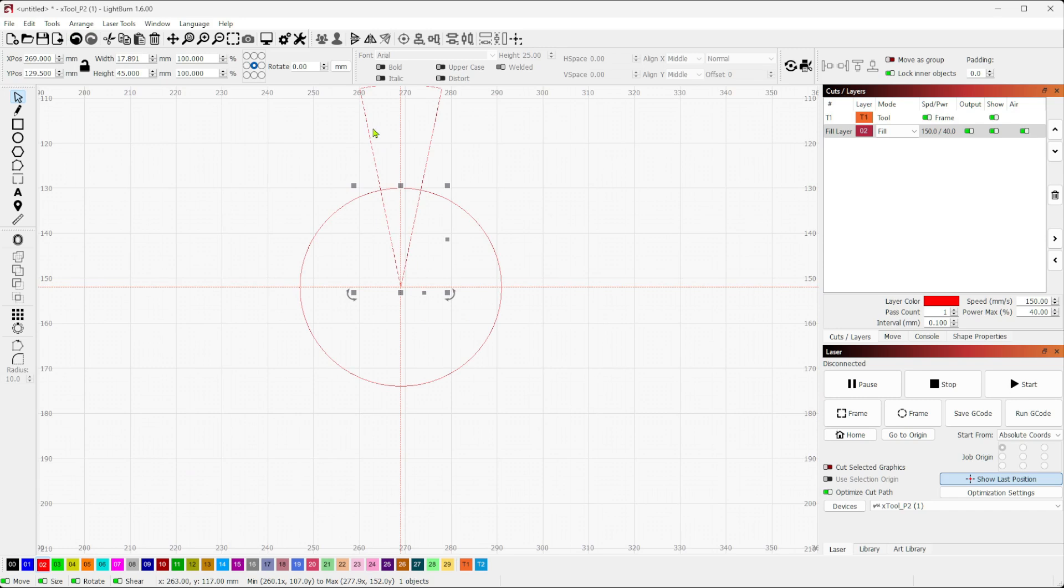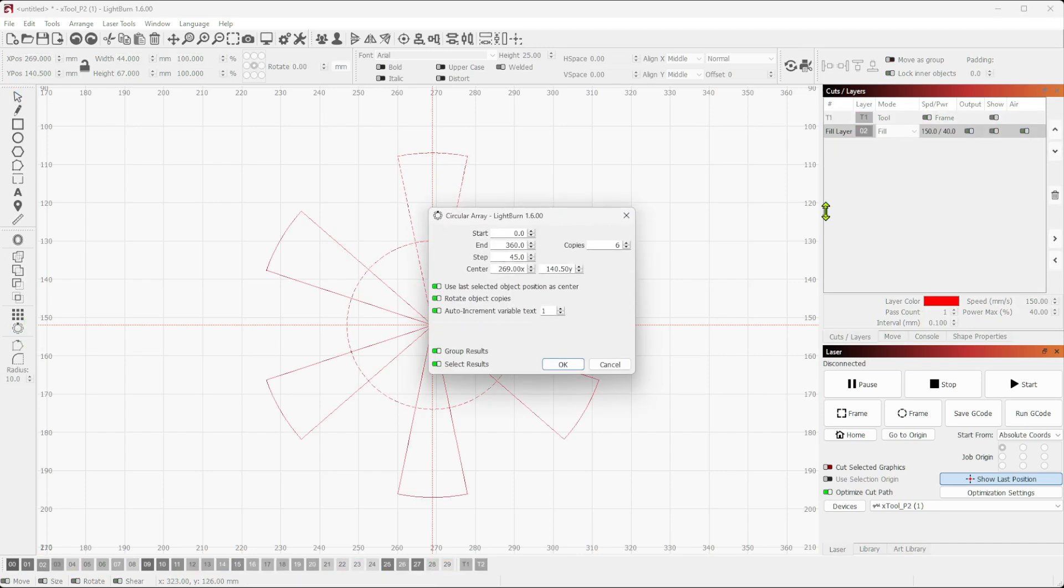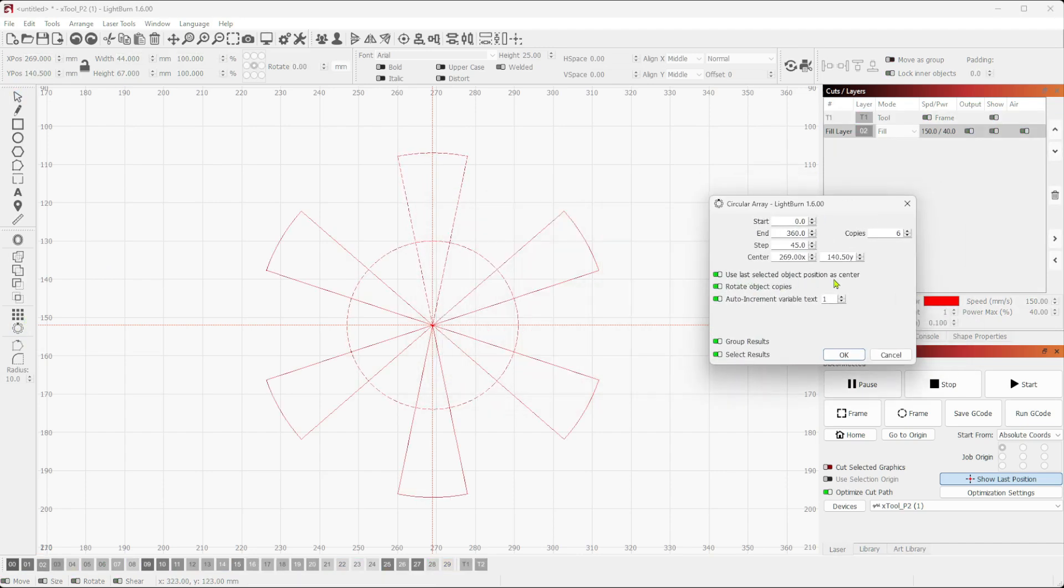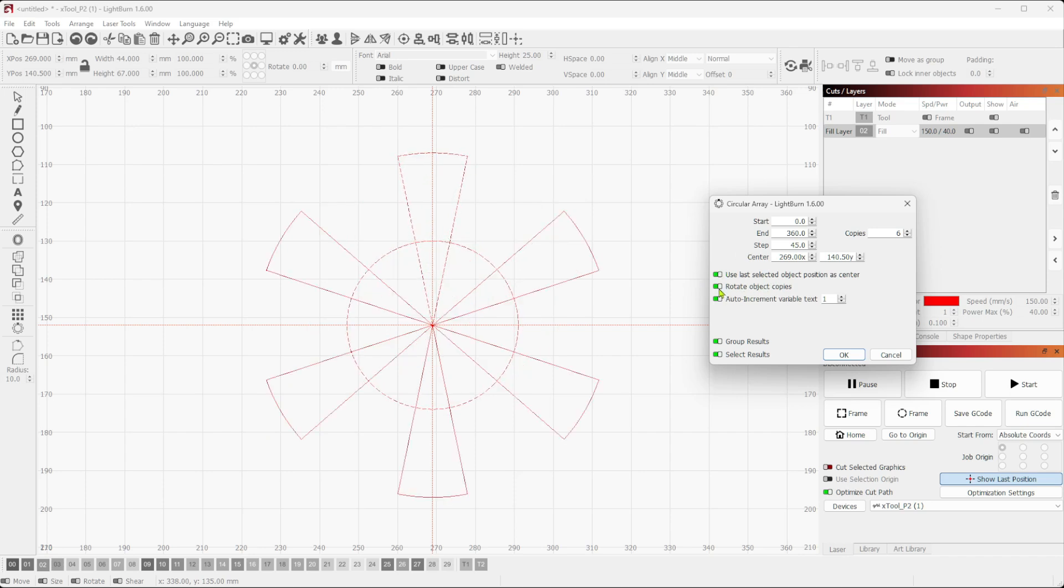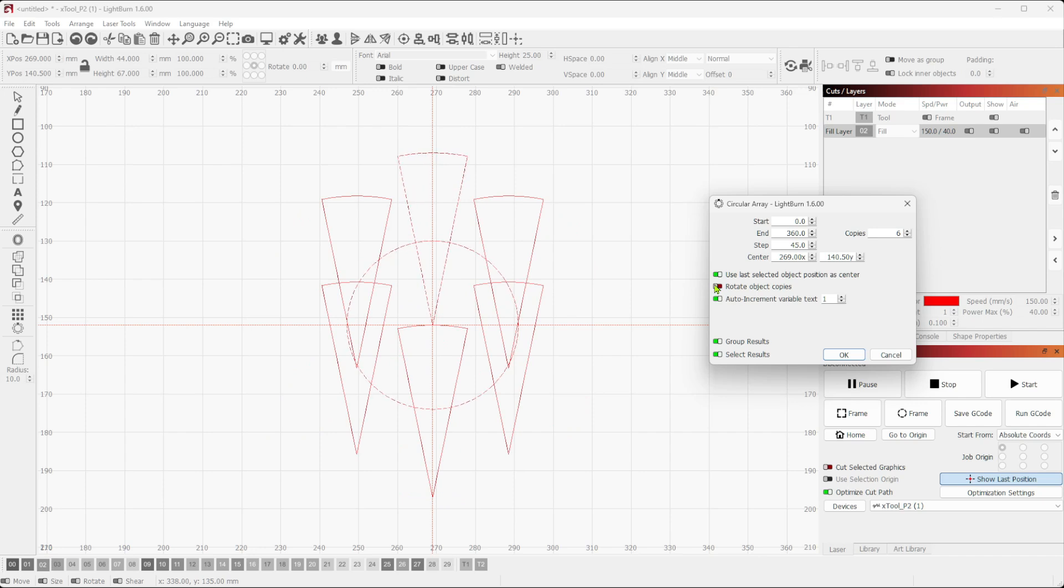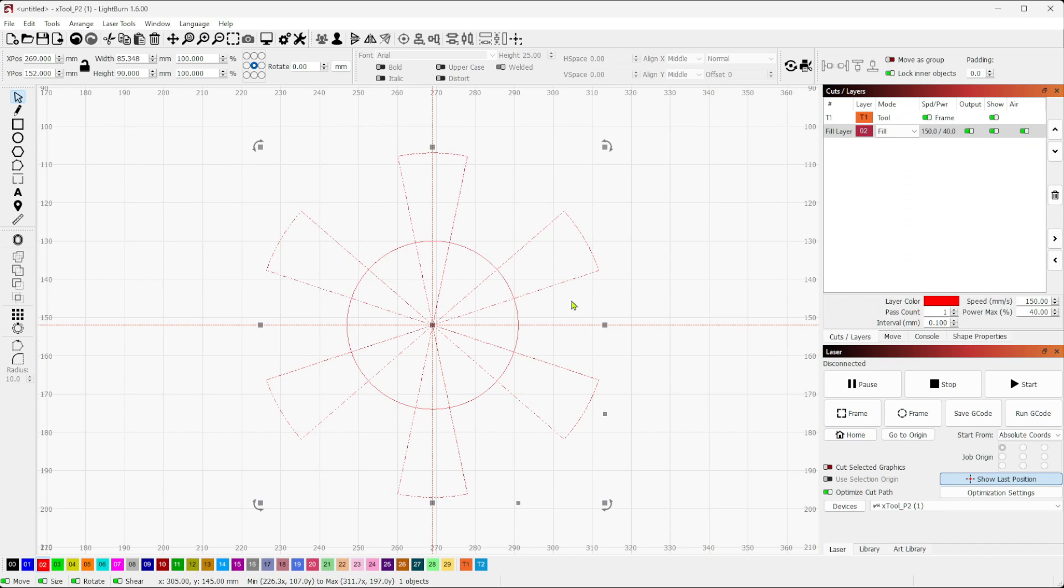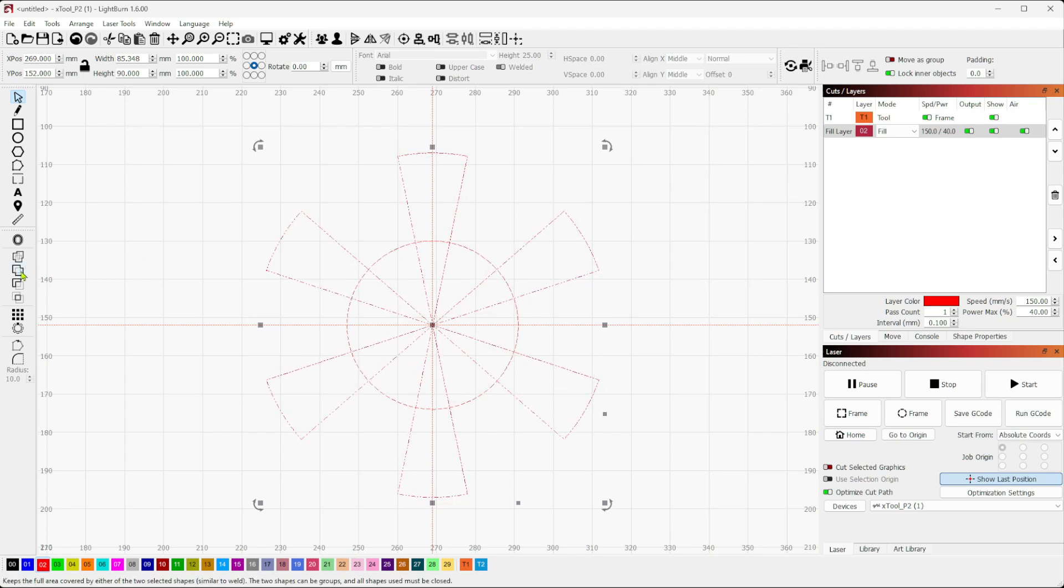Then I want to array this, so I want six copies of this to go around this circle. I'm going to select the pie shape and then I'm going to select the circle, go to my circle array, and make sure that use last selected object position as center is turned on. I want to auto rotate. I do want it to group and select when I'm done, and I've got six copies. Hit okay.